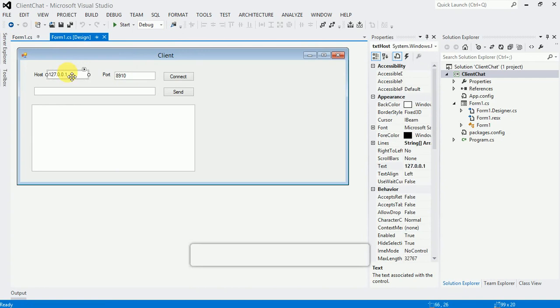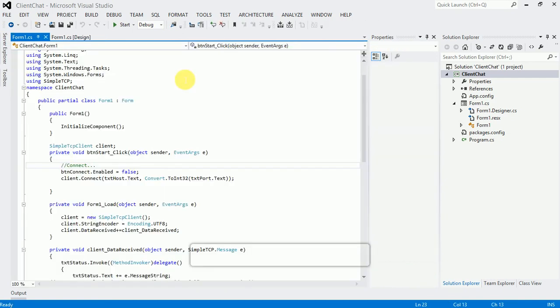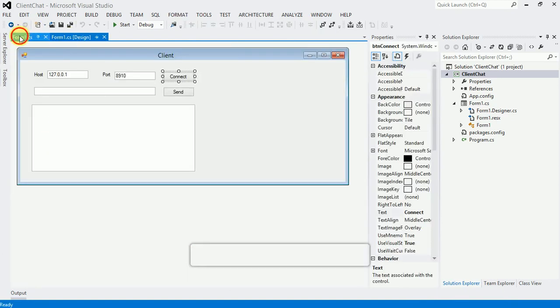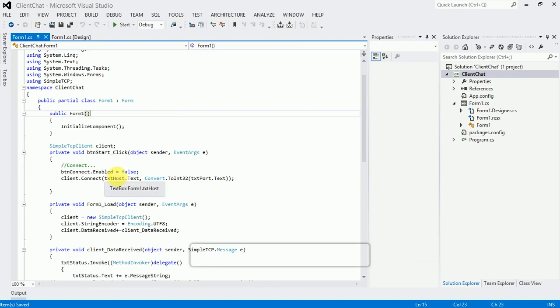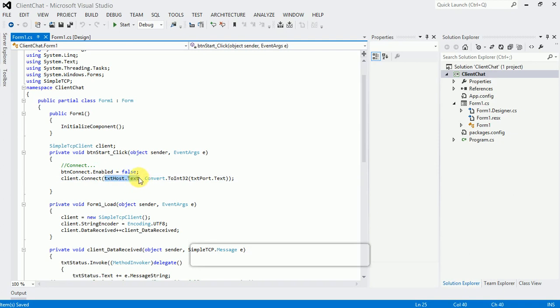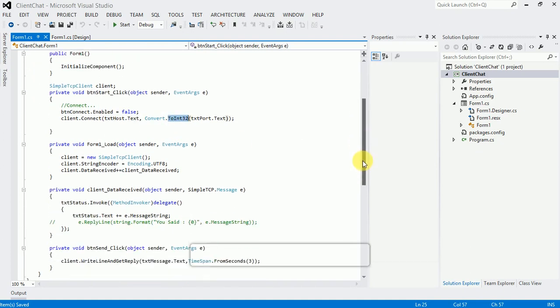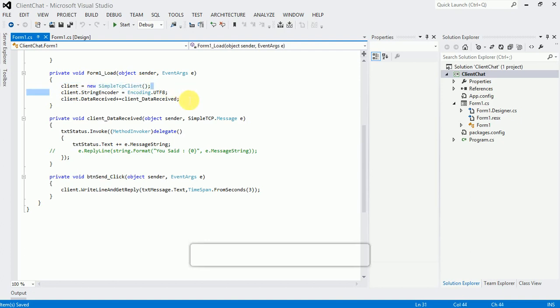In the client's Connect button, first disable the Connect button — Enabled is set to false once connected. Then call client.Connect, specifying the host textbox and the port number converted to integer. The rest follows the same procedure as the server side, including the DataReceived handler.